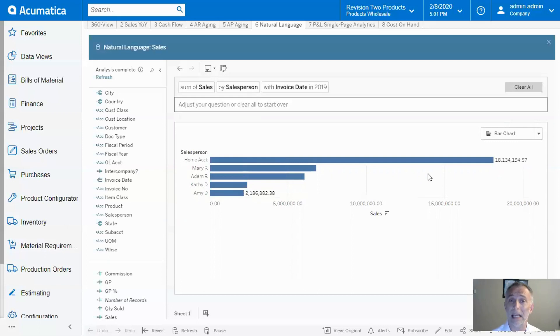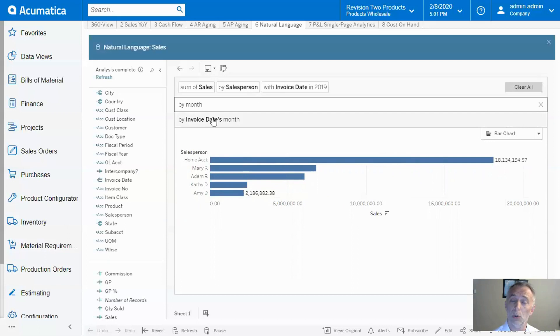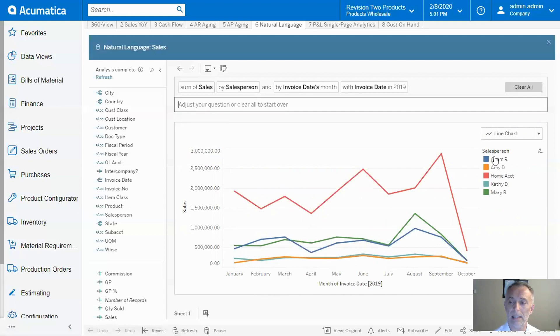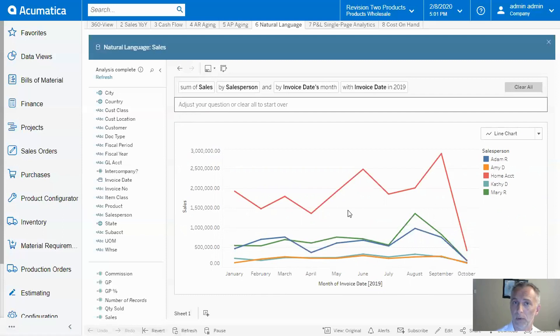I want to break it down now by month. I confirm the option, and right there—in 2019, by month—I see sales by salesperson with trend lines. Beautiful.